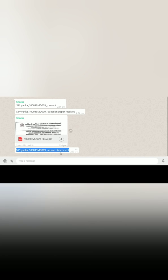After writing your exam, scan the answer booklet along with the front sheet, convert it into PDF named as your register number underscore subject code, and send it to your principal through email or WhatsApp. After sending, please send a message with your name underscore register number underscore answer sheets sent. You have to do this procedure on the day of each and every exam.